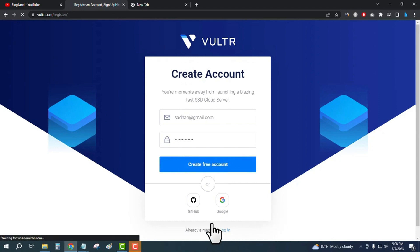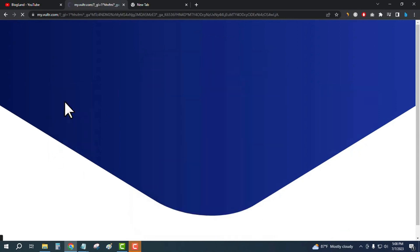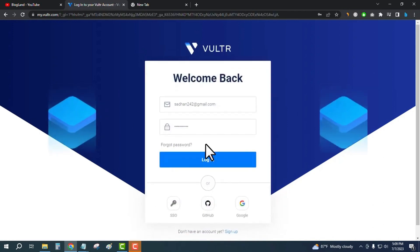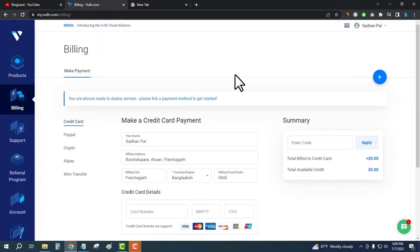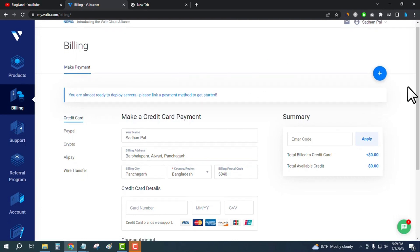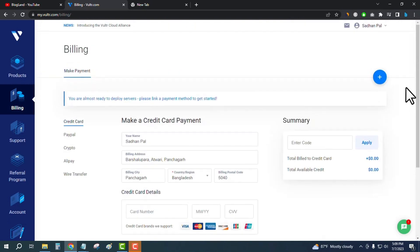After creating your account, you will be here in the Vultr dashboard. You are almost ready to deploy servers - please link a payment method to get started. You have to link a payment method here, but you don't need to pay today because you will get $250 for free in Vultr to start your servers.